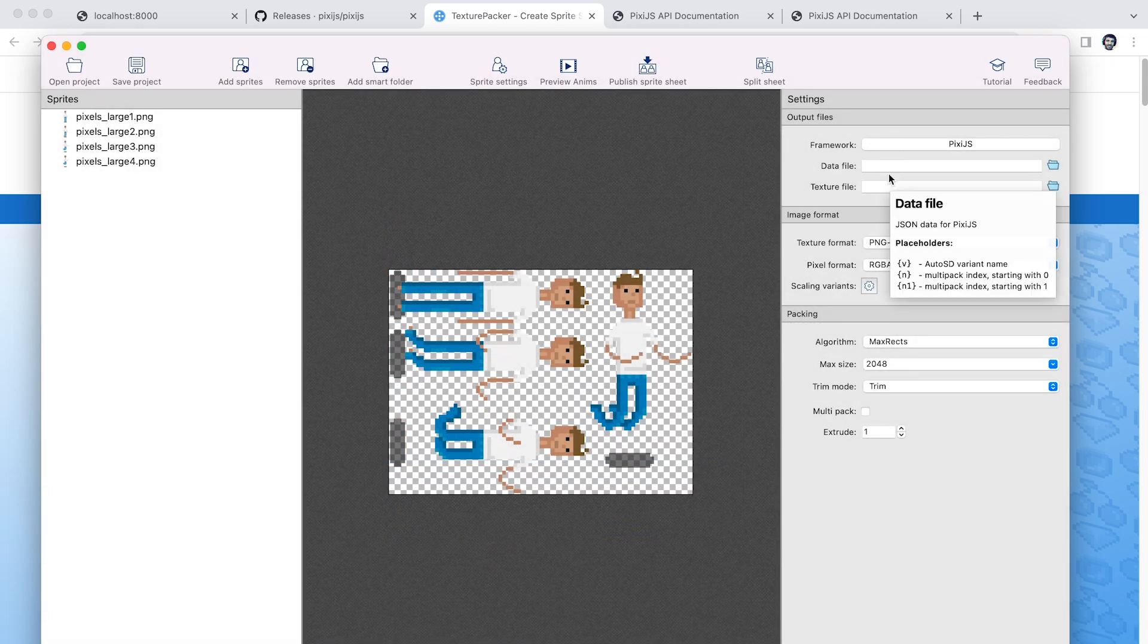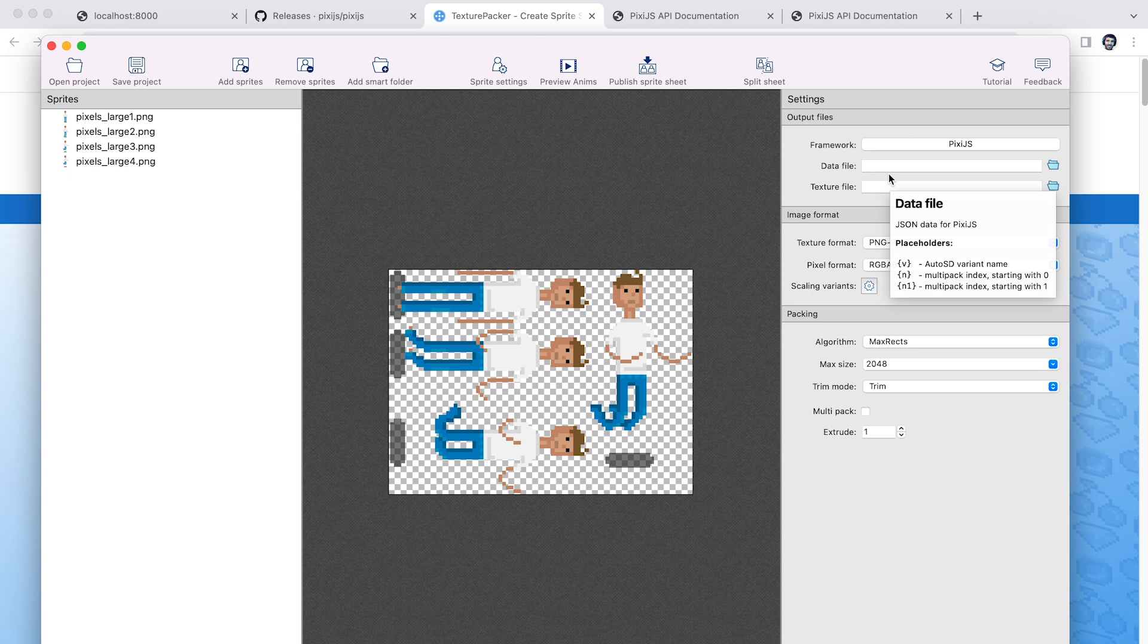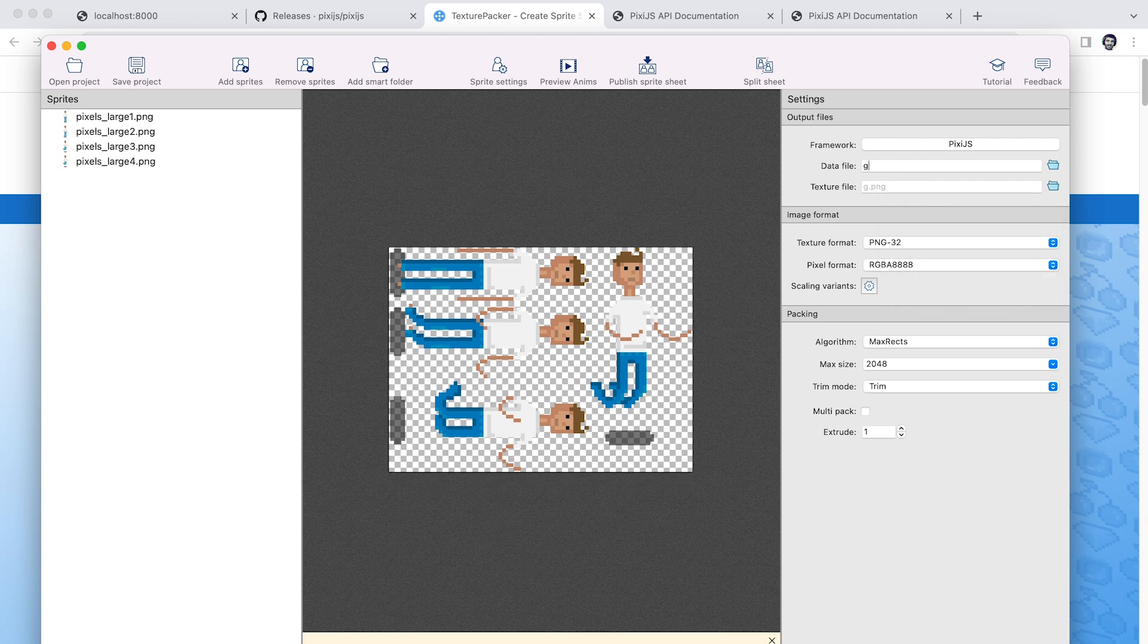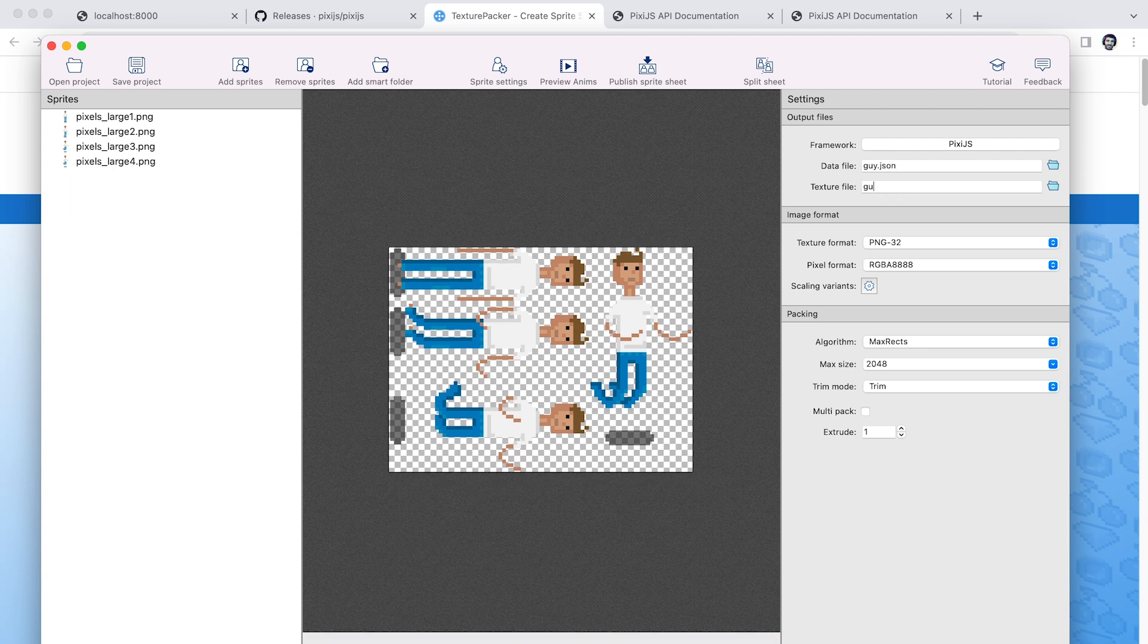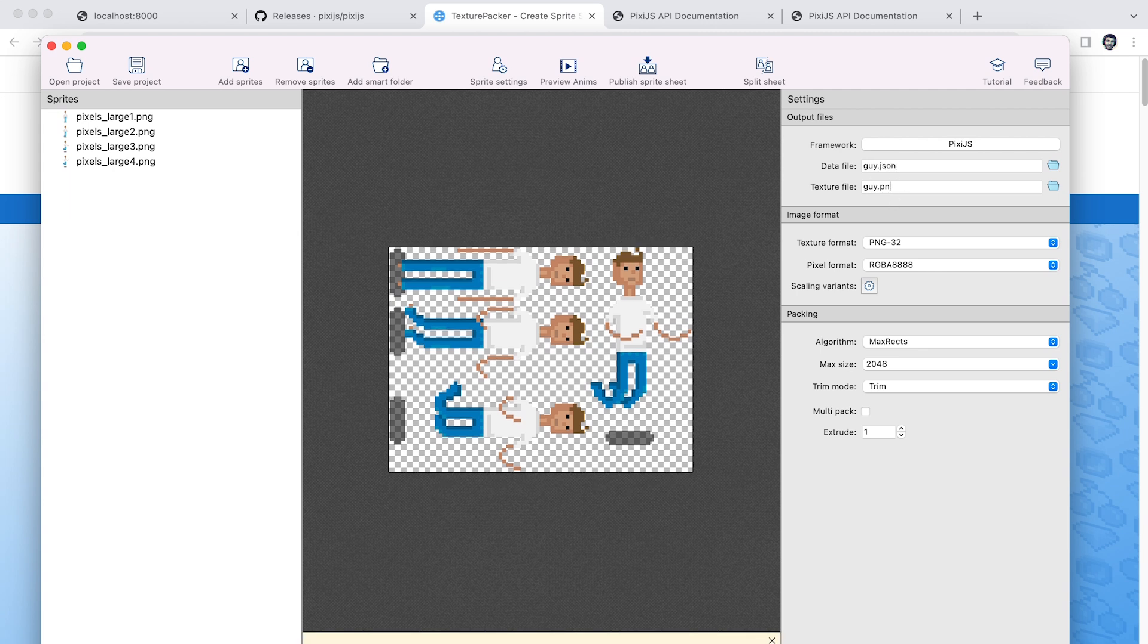And then you can specify the name of the file you want it to output. It's going to output the pixie.js data in a JSON file. And then you can also specify the image file name that it's going to use too.